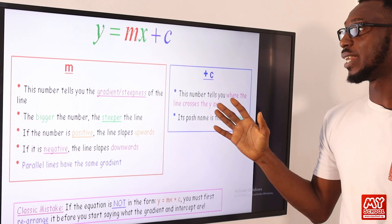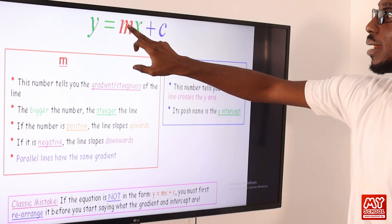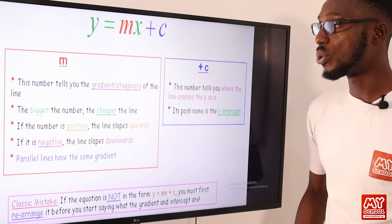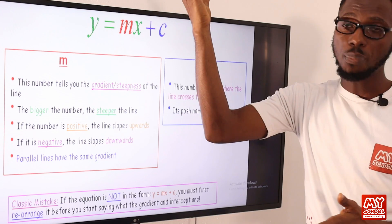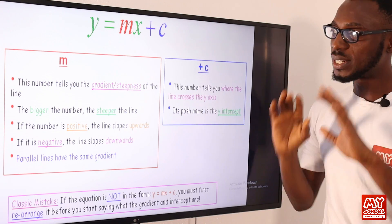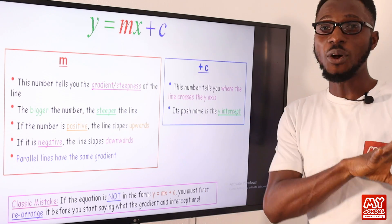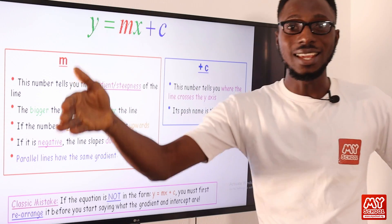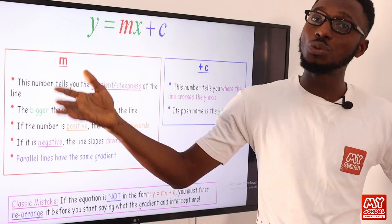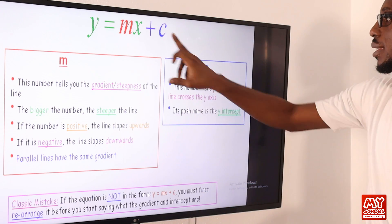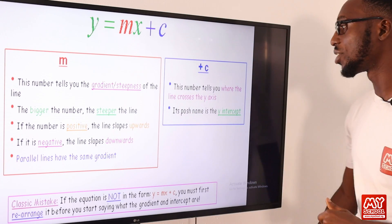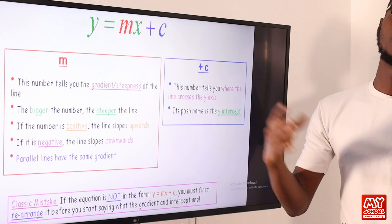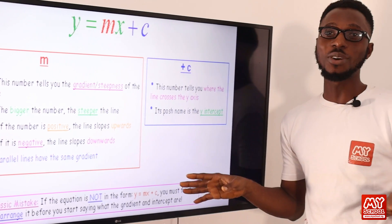The gradient M represents steepness: the bigger the number, the steeper the line. If the number is positive, the line slopes upward; if negative, the line slopes downward. Parallel lines have the same gradient — so if line AB has a slope of 4, line CD must also have a slope of 4 to be parallel. C is the y-intercept, telling you where the line crosses the y-axis. You can rearrange the equation depending on how it is presented. This brings us to the end of the introductory part of this topic.